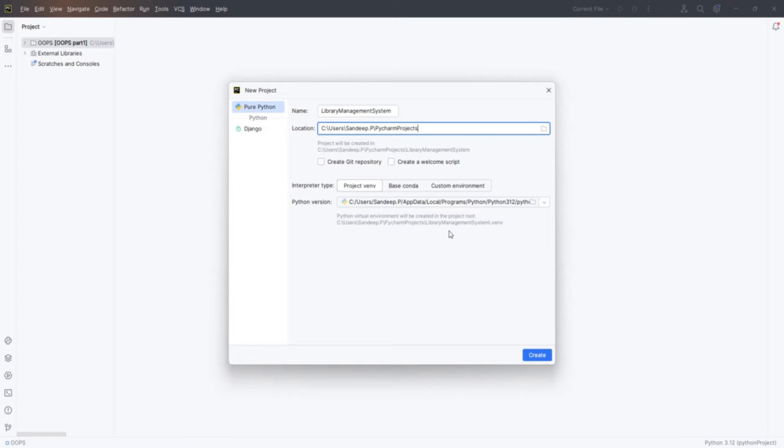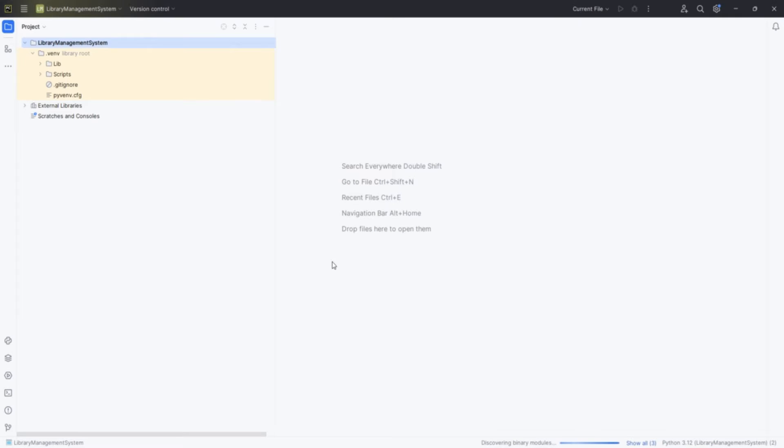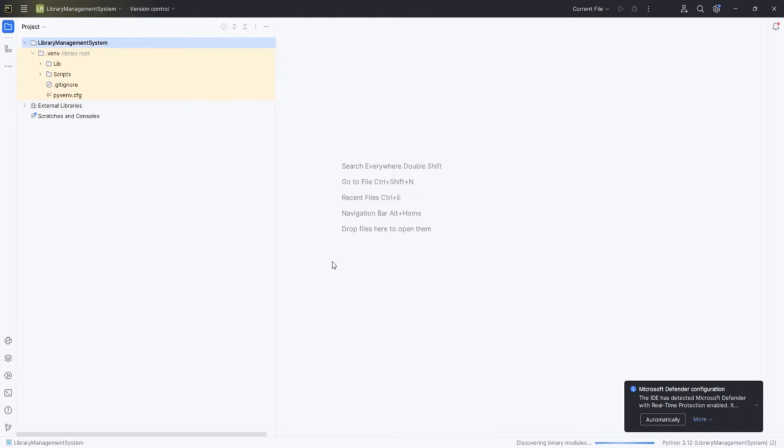By default, PyCharm will set up a new virtual environment for our project, which is great as it helps manage dependencies and keep our project isolated from other Python projects on your system. Make sure everything is set as you want, and then click Create.